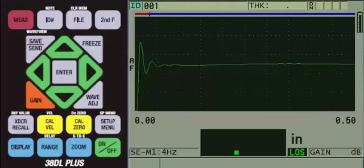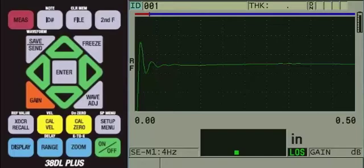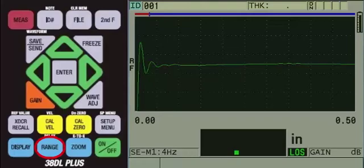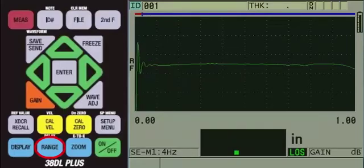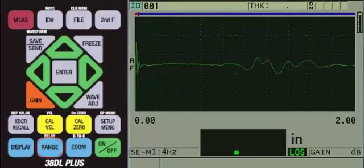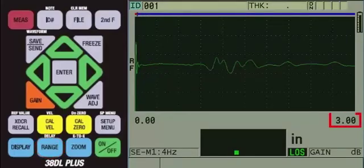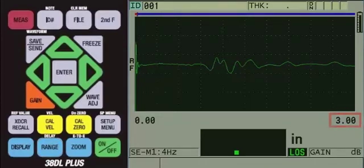Given the thickness of our sample, we will not be able to see the back wall on screen since the range is currently set too low. To change the range, keep pressing the blue range key until the bottom right side of the screen displays 3.00. If you are using metric units, it will be set to 50.0.